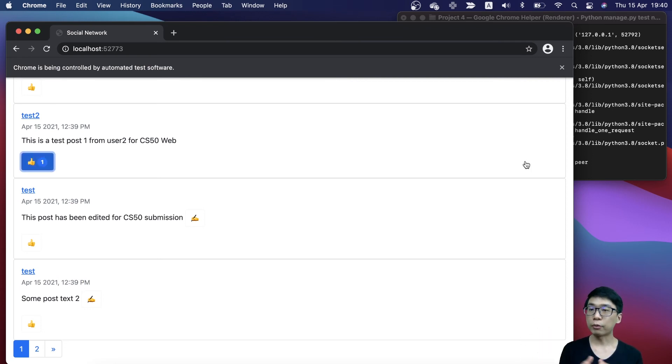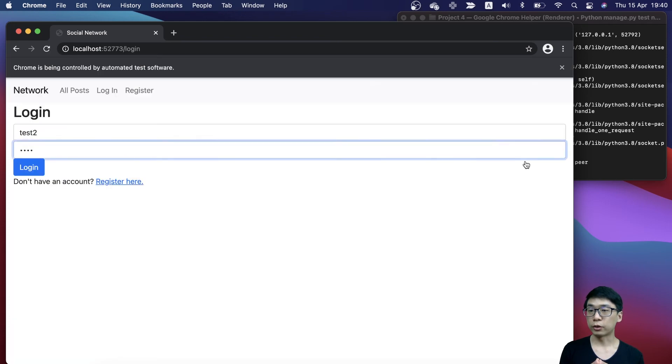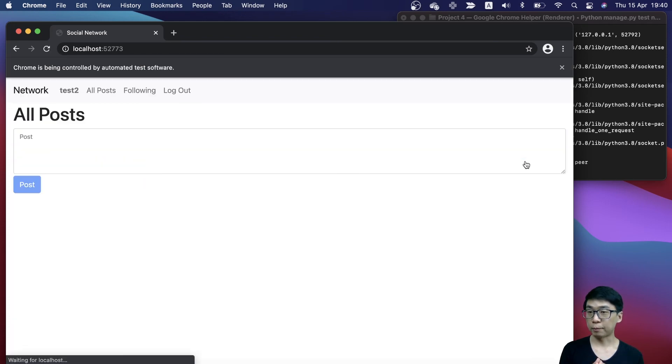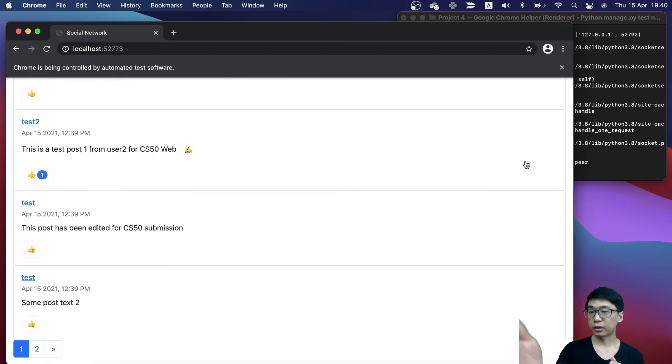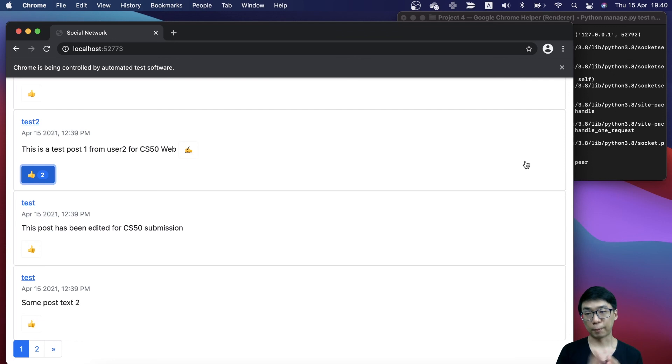If I quickly go to another user to check the like button again, if I scroll down, I can click the same thing to like that post.